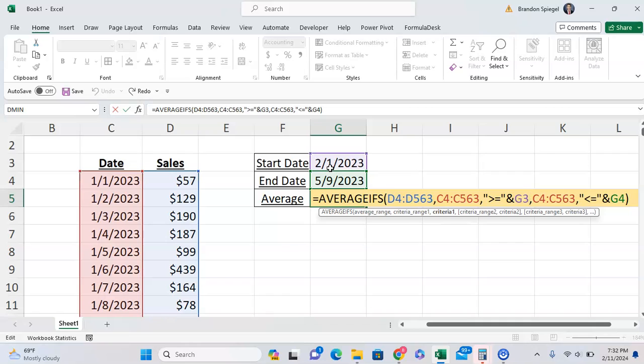One last thought - at least for me, whenever I'm doing an AVERAGEIFS with multiple criteria, I like to make sure that each criteria works when it comes to stuff like this before I make the final thing. That way, if for some reason something's not working like I think it should, it's easier to track down exactly what that is.